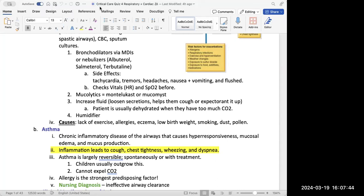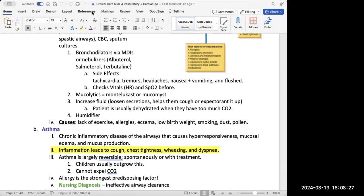A really important thing with bronchodilators is that albuterol is a short-acting beta agonist, which means you give it during asthma attacks. You will not give salmeterol for an asthma attack — even though it's a beta adrenergic agonist, salmeterol is long-acting. It takes a few hours to have effect, so salmeterol is used for long-term maintenance, whereas albuterol is short-acting and works within a few minutes to relieve an asthma attack.